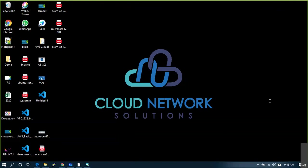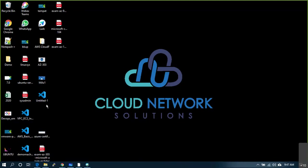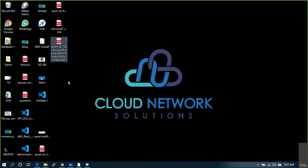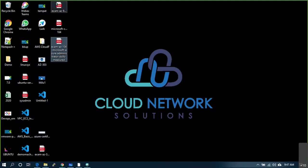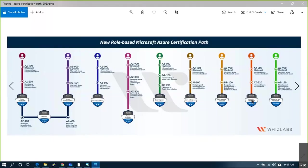Someone pinged me asking about AZ-120 — planning and administering Azure SAP workloads. I'm not a Basis admin, but if I can deploy things related to AZ-120 I'll help. I won't make false promises — if I don't know something, I'll say so. I never worked on SAP Basis.